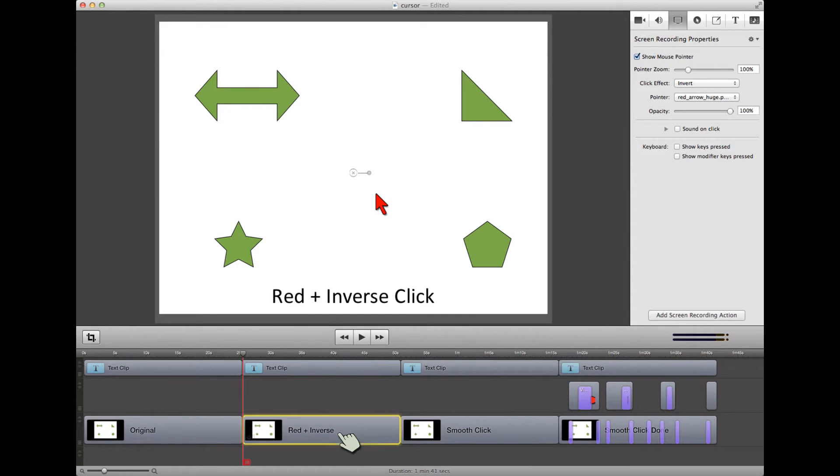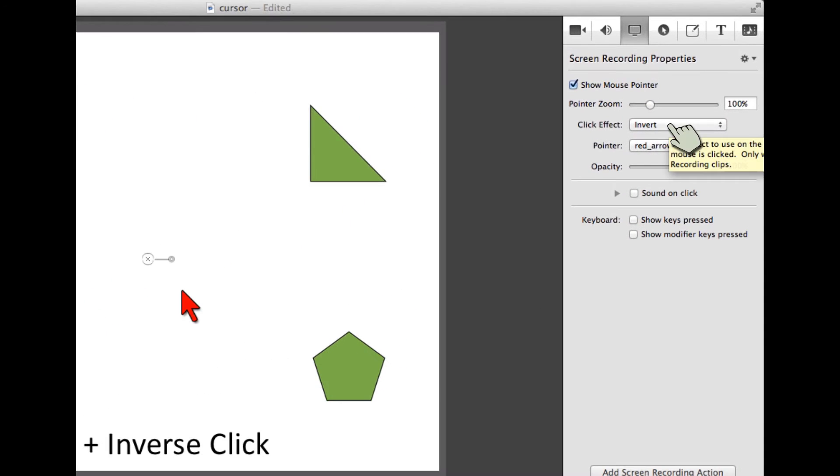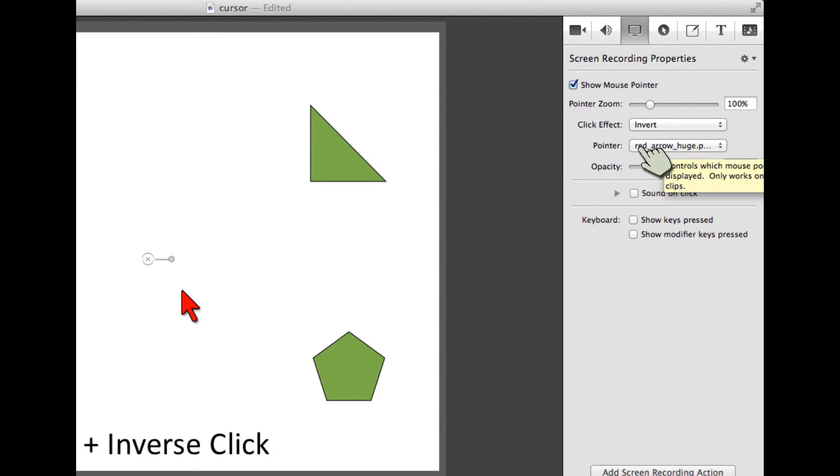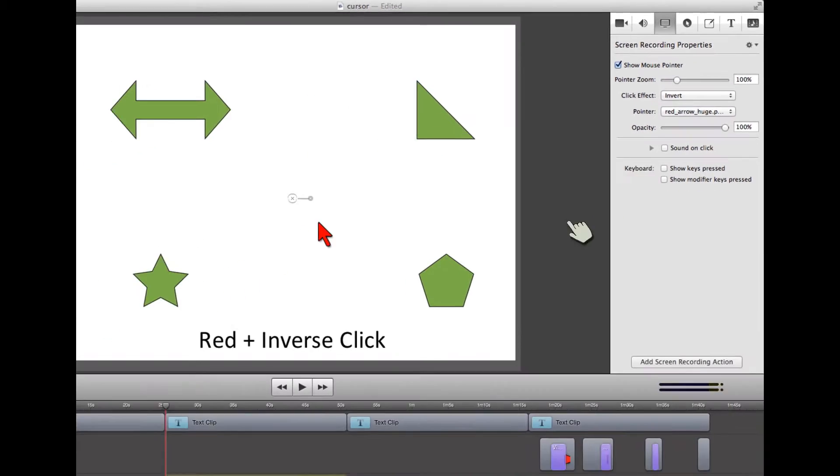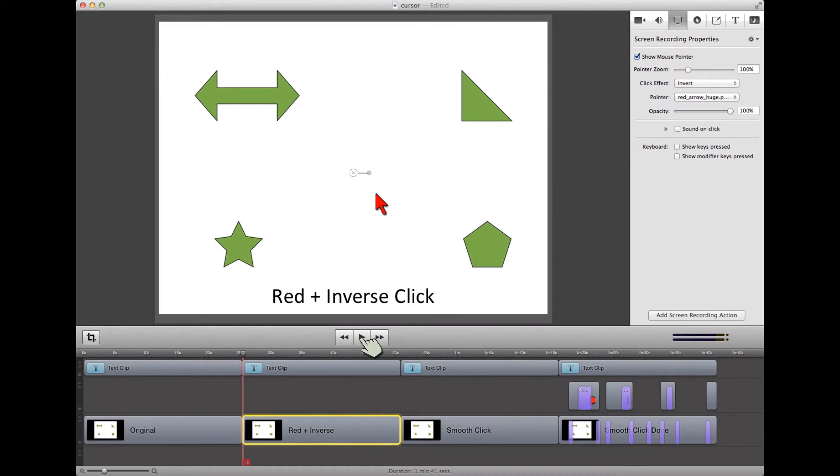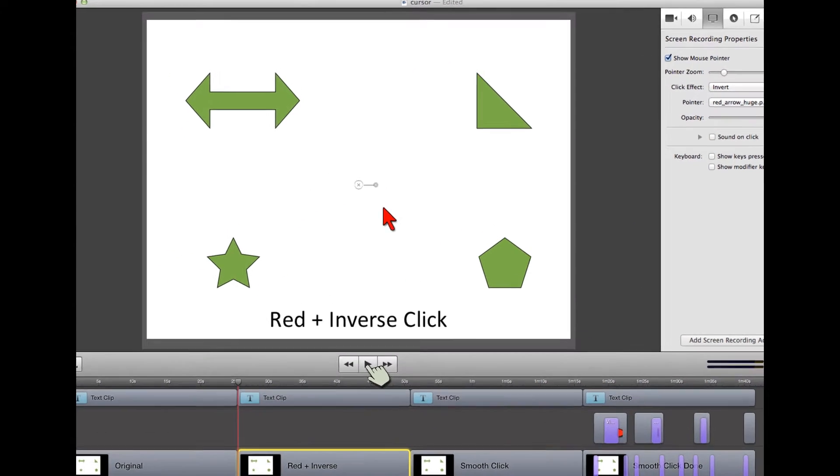Let's look at the second one, what I've done. All I've done is I've come in and I've told the click effect to be inverted, and I've changed to a different pointer, red arrow huge. That's one of the ones that are on my website. Of course, you could use any image you want. I suggest PNGs, they work real well, they're transparent. You could use one of mine, use one of yours.